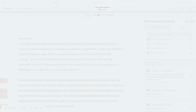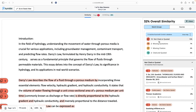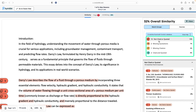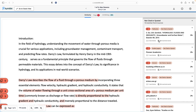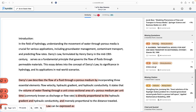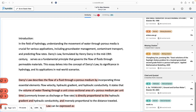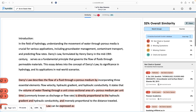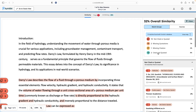When evaluating a student's submission within the similarity report, instructors will first see the overall similarity percentage. The similarity score shows the percentage of a student's writing that is similar to something found on the internet, in our databases, or in someone else's paper. Below this, Match Groups provides a useful summary of any sources that have not been cited or quoted, missing quotation marks, and missing citations that may need the instructor's attention, as well as showing what percentage of the paper's similarity has been correctly cited and quoted.